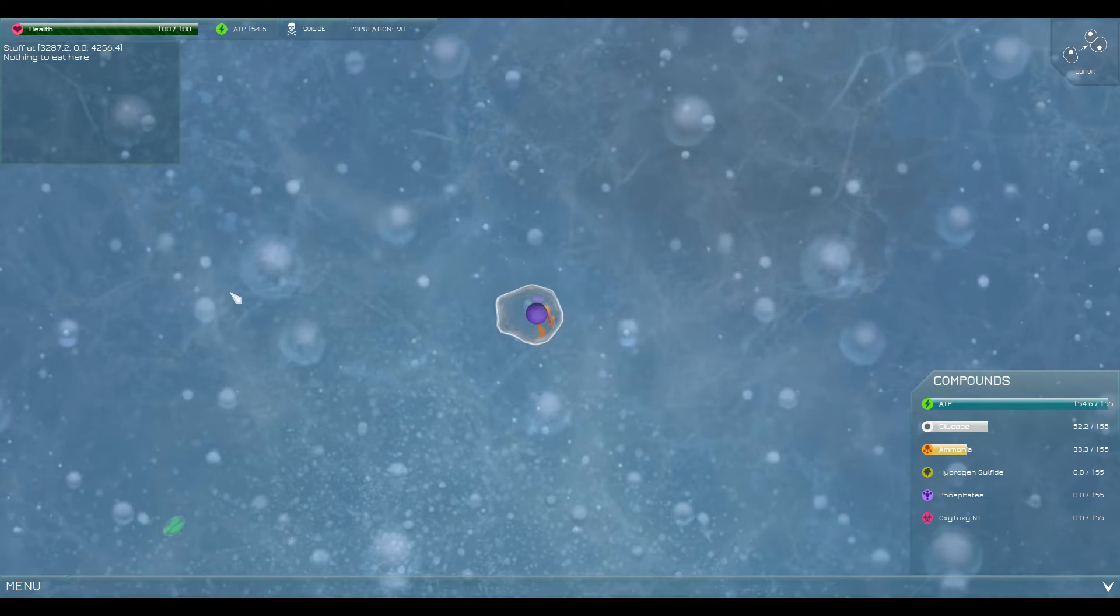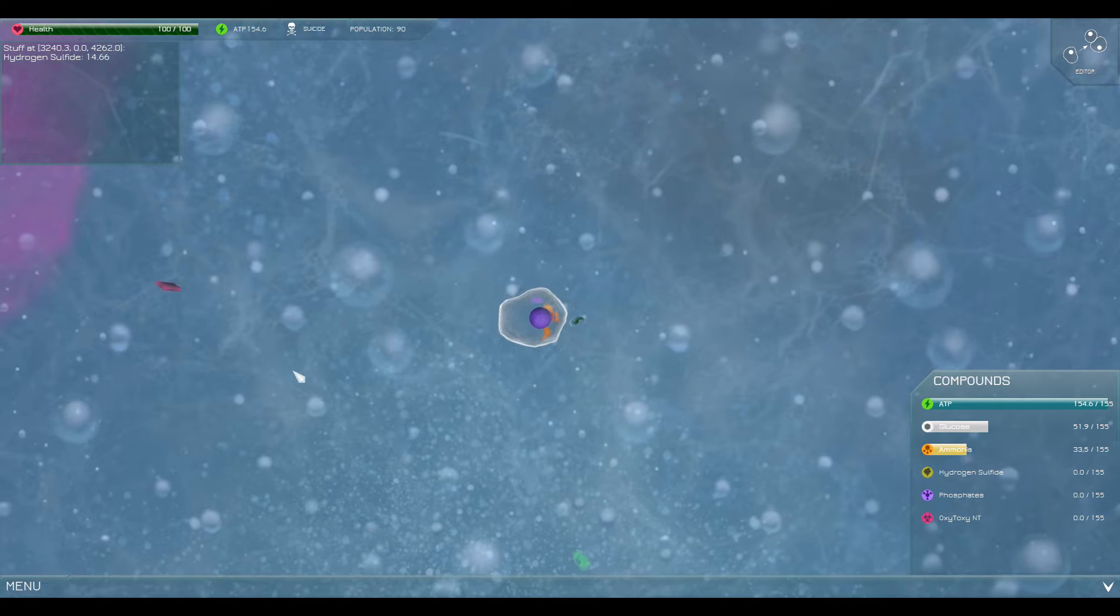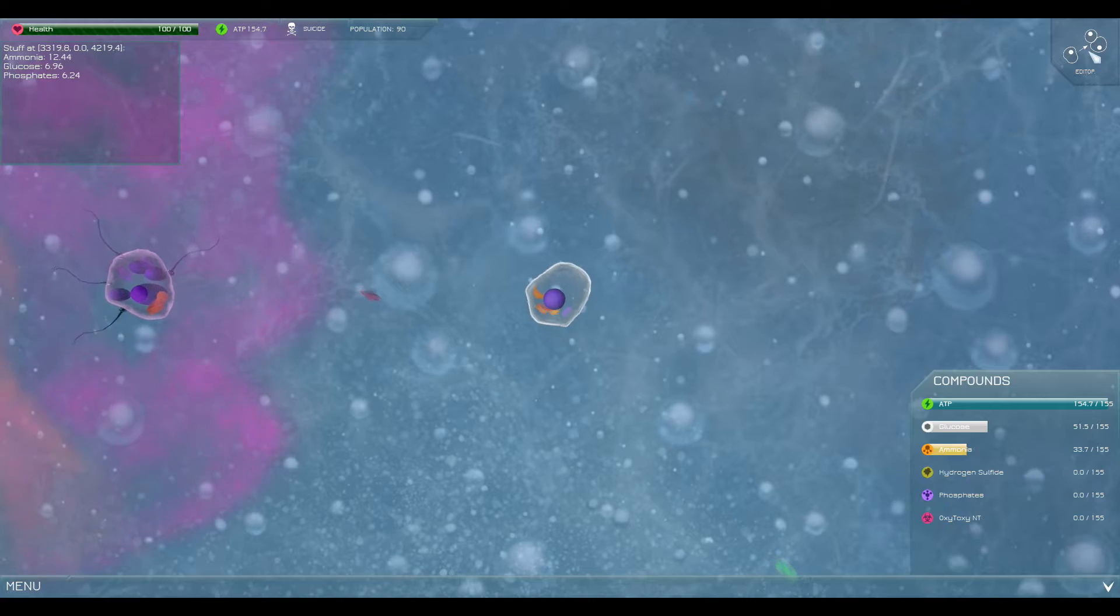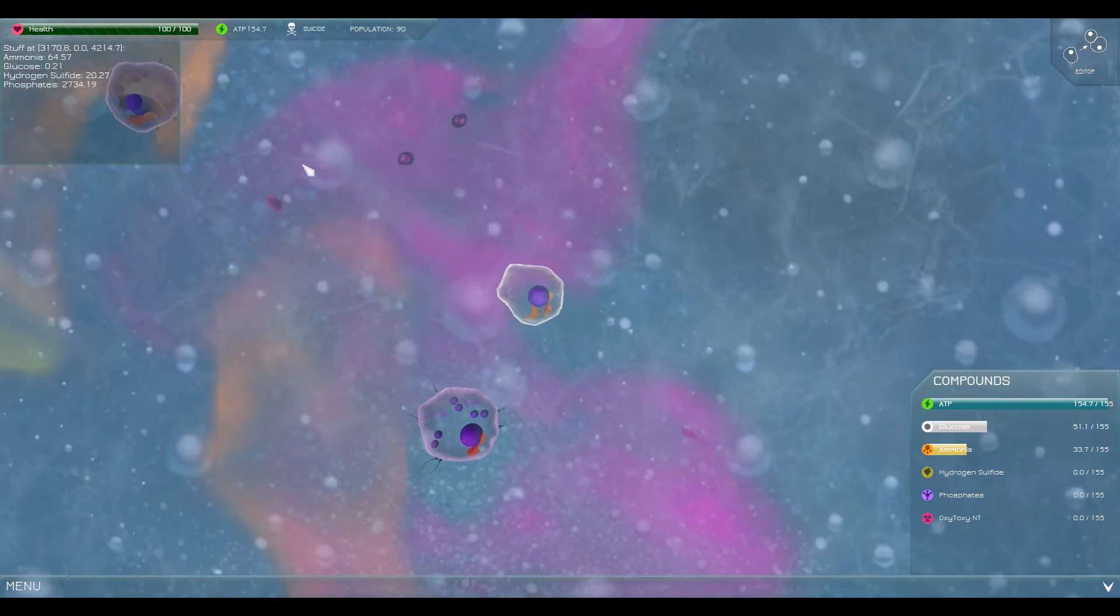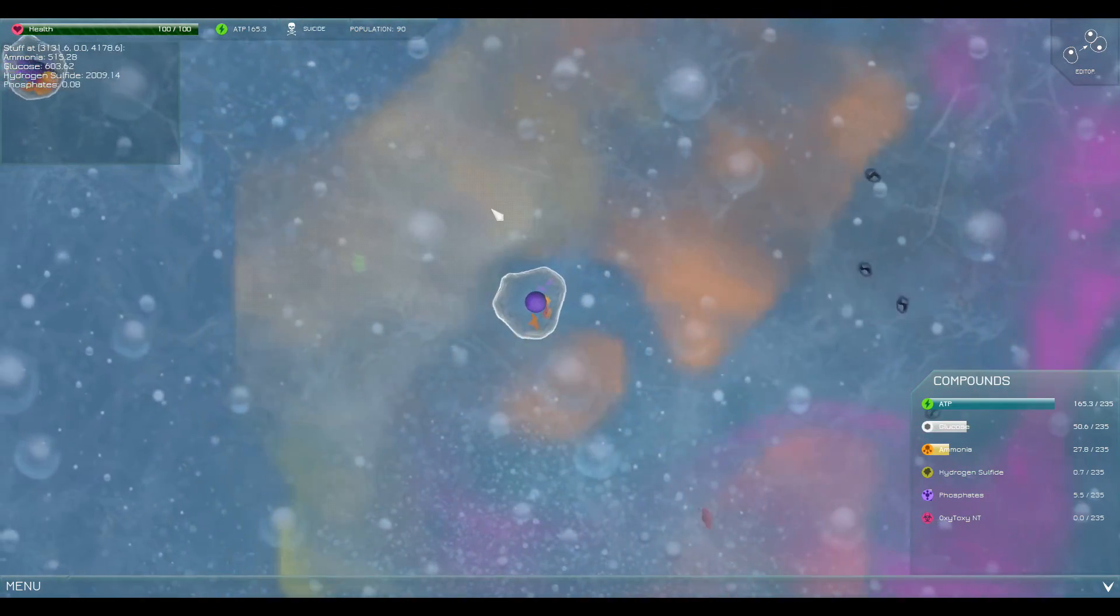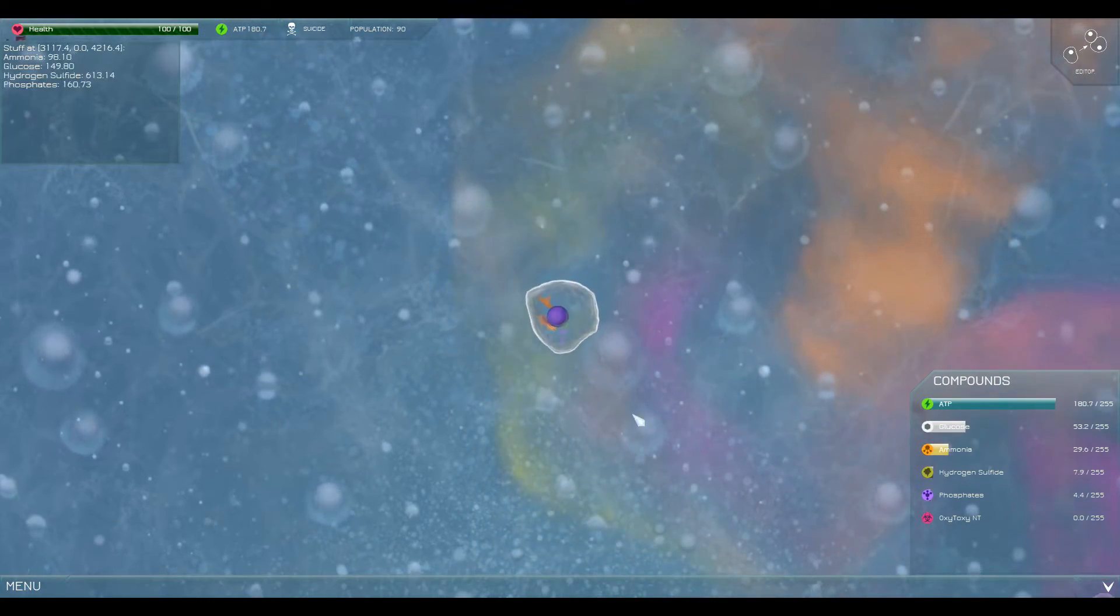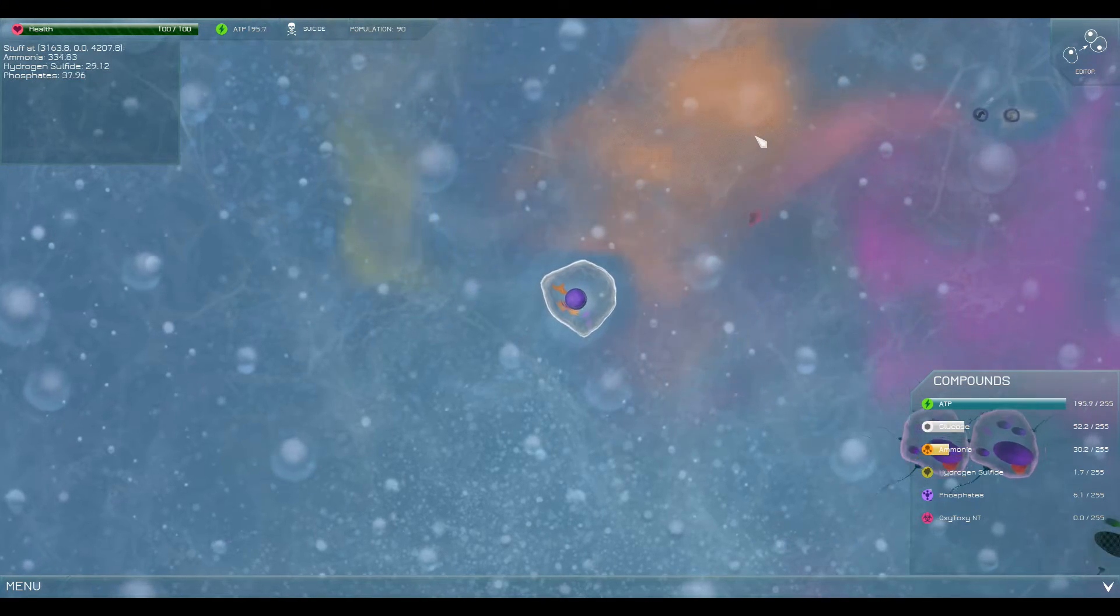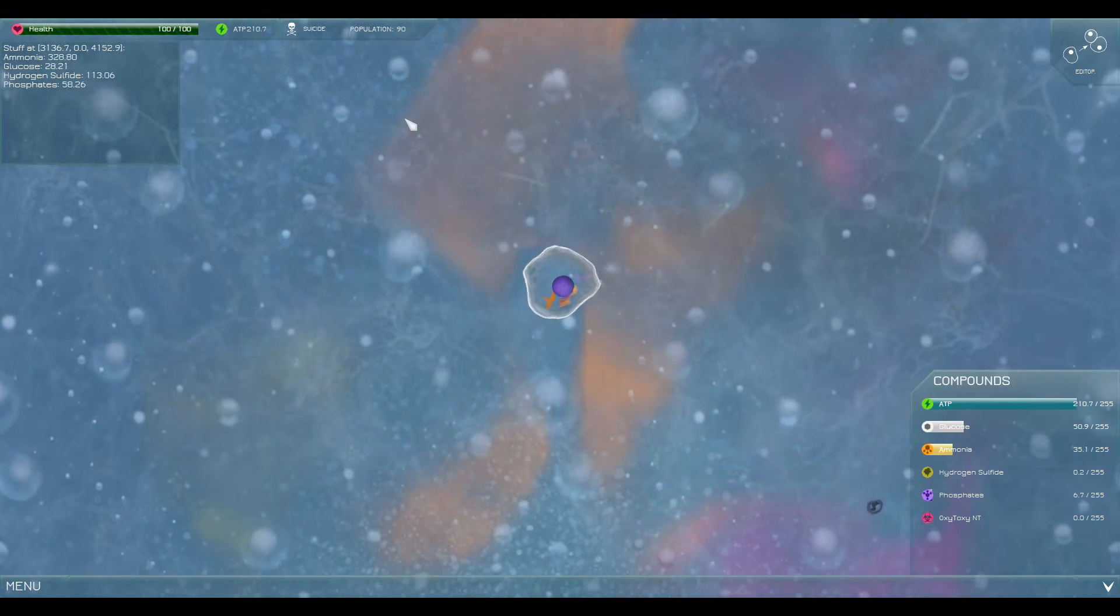Hello ladies and gentlemen and welcome back to some more Thrive episode 2 with our series here. We had done a pretty good deal of upgrading last time and we're gonna keep messing with it this time around. I'd like to actually see if we can get some useful stuff on our cell here. You can see the organelles actually get added to our cell which I think is really cool. It's a very neat look.